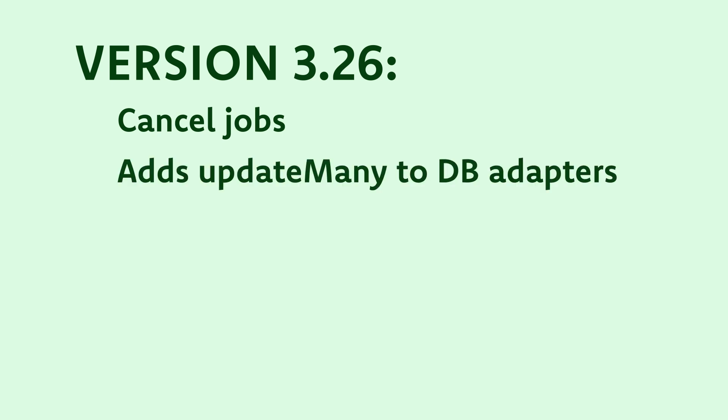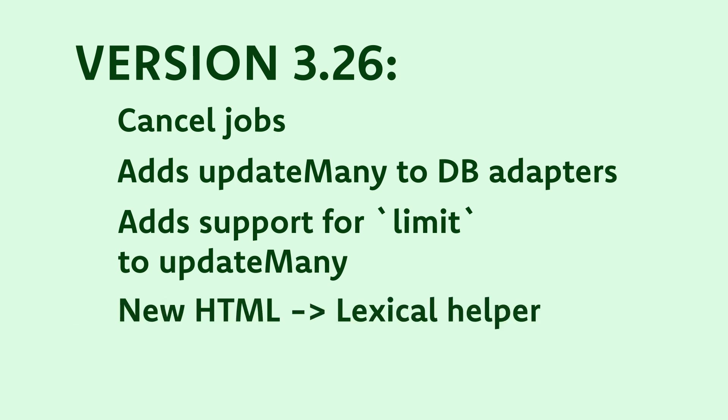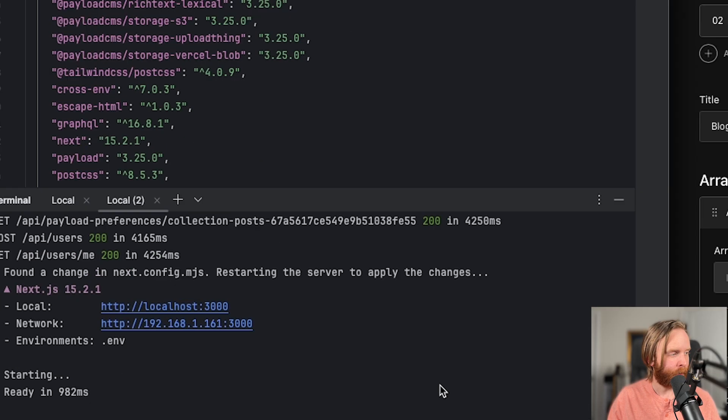Version 3.26 adds the ability to cancel jobs, adds the update many method to the database adapters and adds support for a limit to that method and adds a new helper that makes it easy to change HTML to lexical data. When on small screens, the nav now closes when the user navigates away as well.